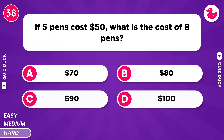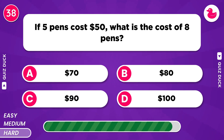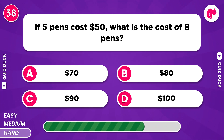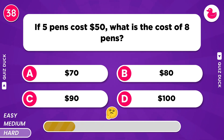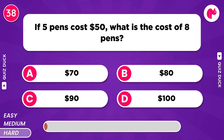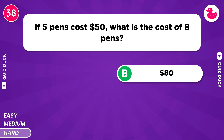If 5 pens cost $50, what is the cost of 8 pens? $80.